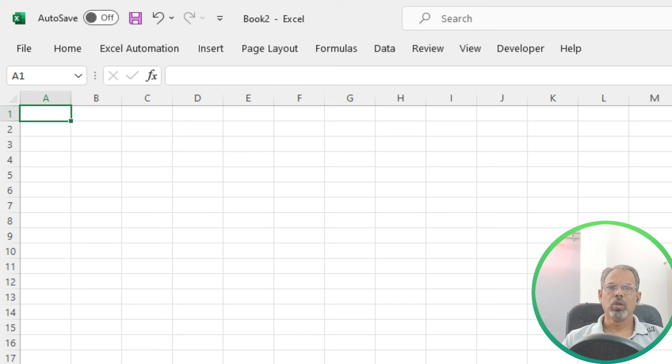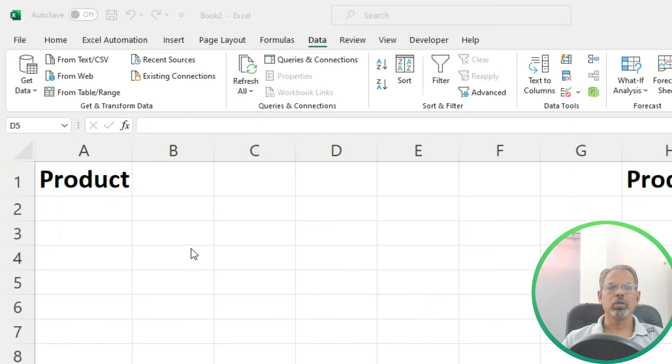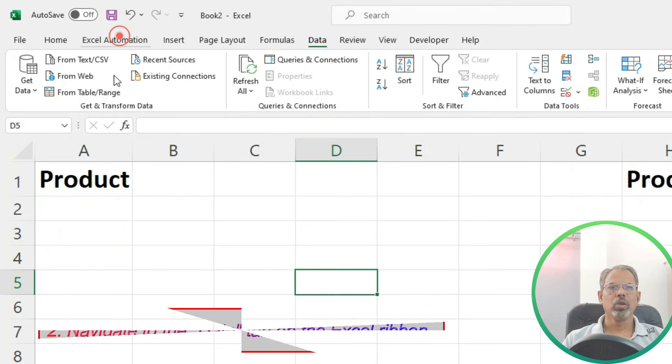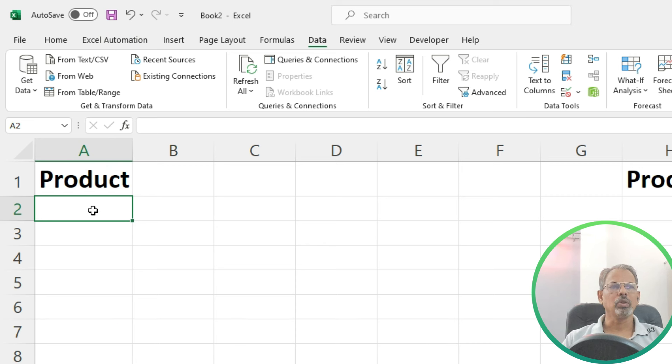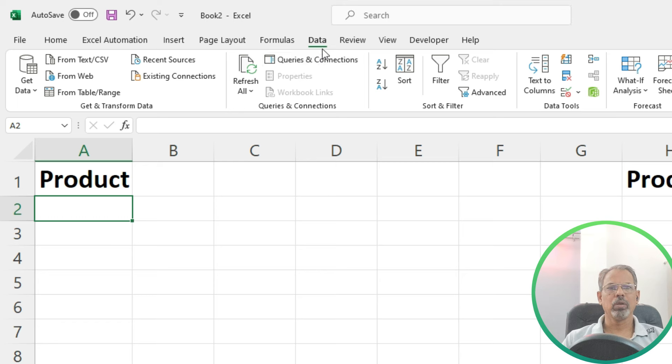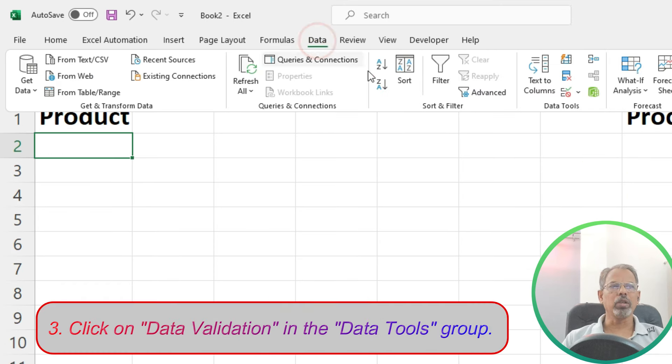First of all, select the cell where you want the drop-down menu to appear. Then navigate to the data tab on the Excel ribbon. Click on the data validation in the data tools group.